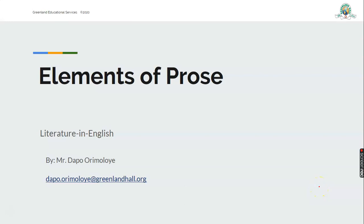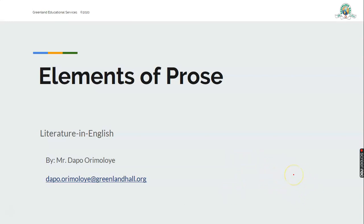Good morning, my good students. How are you today? I want to welcome you to class. Let's sit down quietly, get our writing materials, and let's start this class today. Today we'll be considering elements of prose. My name is Dakbo Orimoloyi. I'll be taking you through the class for this morning. Welcome to class once again.